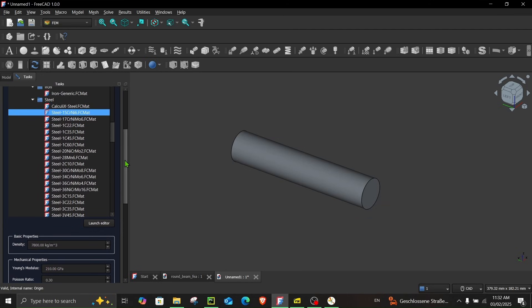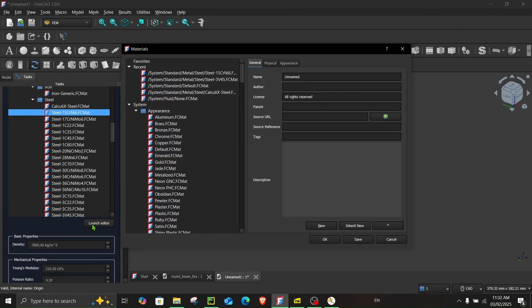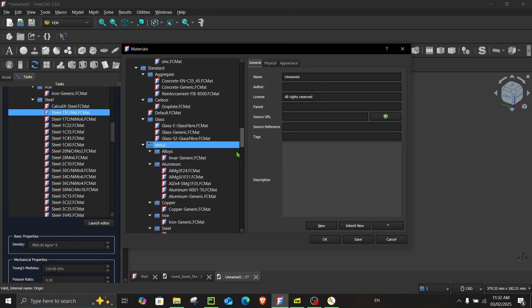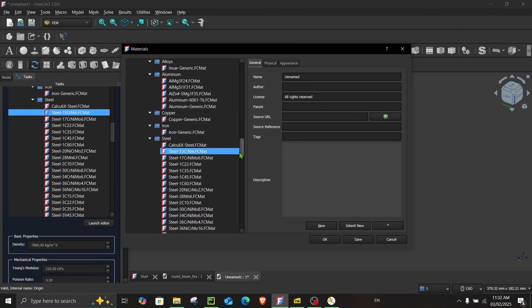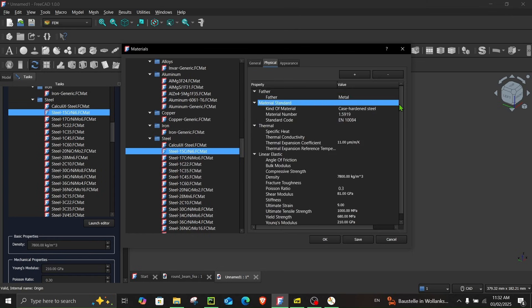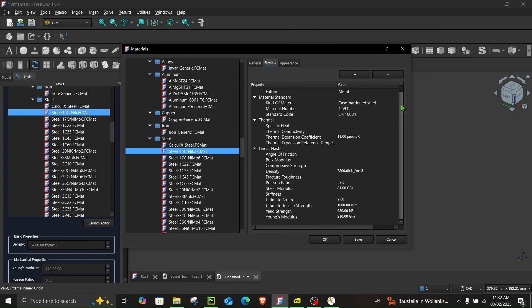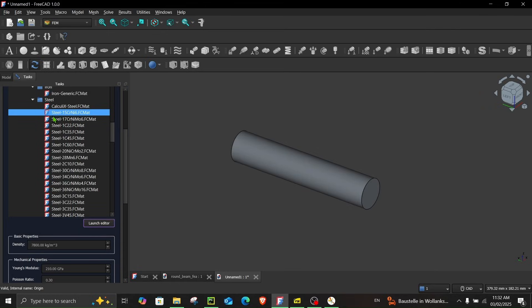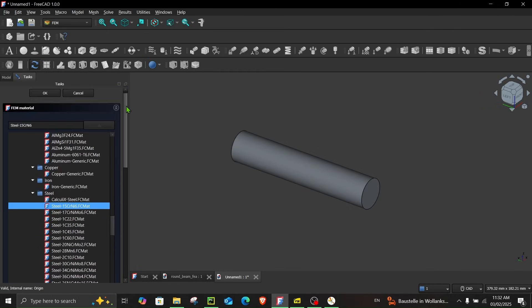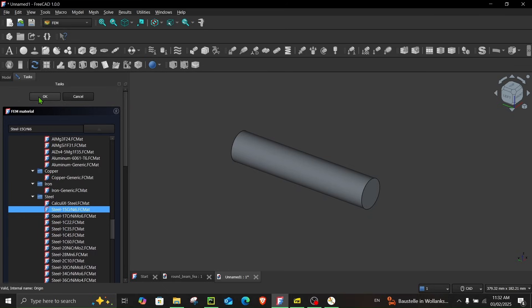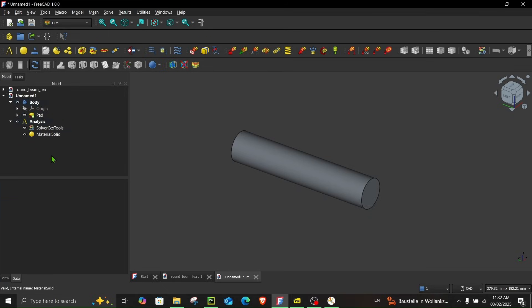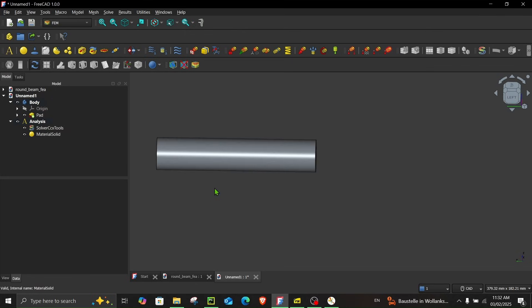You can also view the properties in launch editor if you click over here and choose any material. Let's choose this one. Go to the physical tab you can see the properties here as well. So cancel and while this material is selected let's click OK. So now we have assigned the material. The next thing what we have to do is assign the constraint and the load.